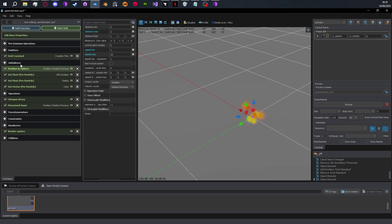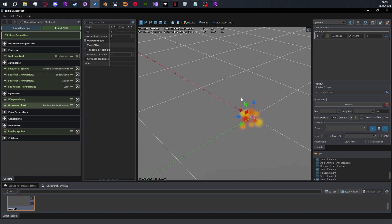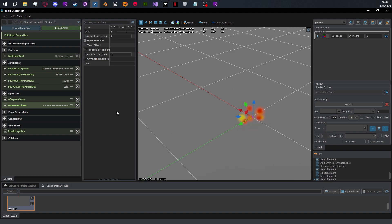Operators are where we actually change the values of properties while the particle is being simulated. We can take the lifespan duration and slowly fade the particles out over time, or take the position and movement and move it every simulation tick. We can add drag so it slows down over time, and gravity so it moves down over time. So initializers and operators are paired together — initializers set the properties when a particle is created, operators change them after creation.